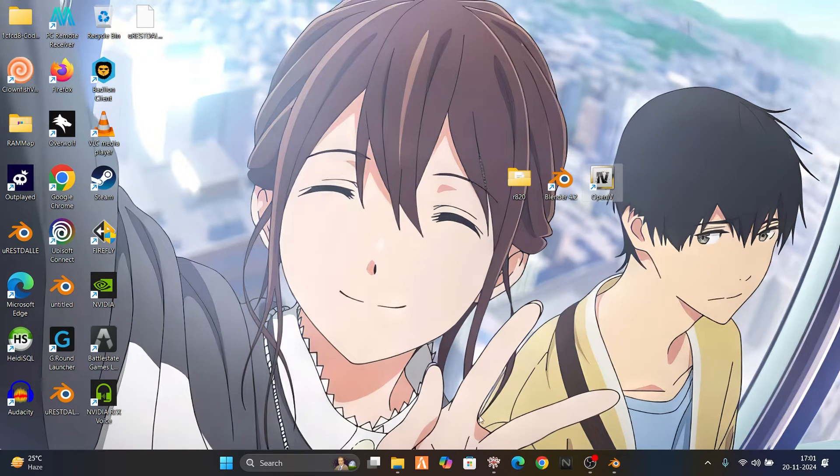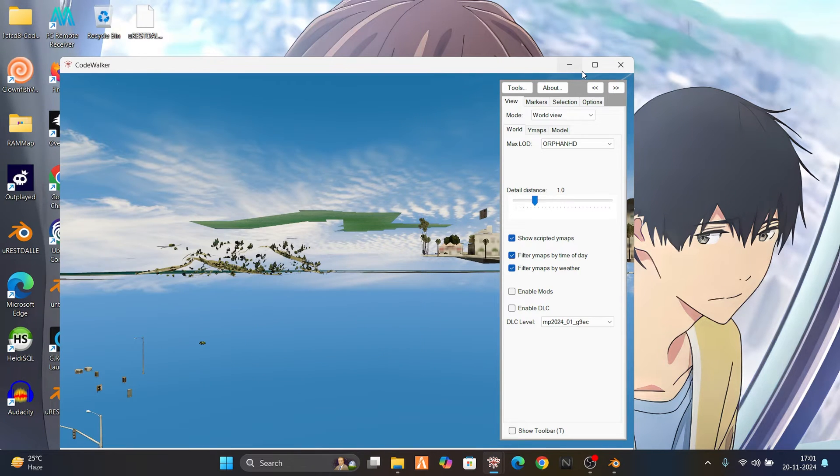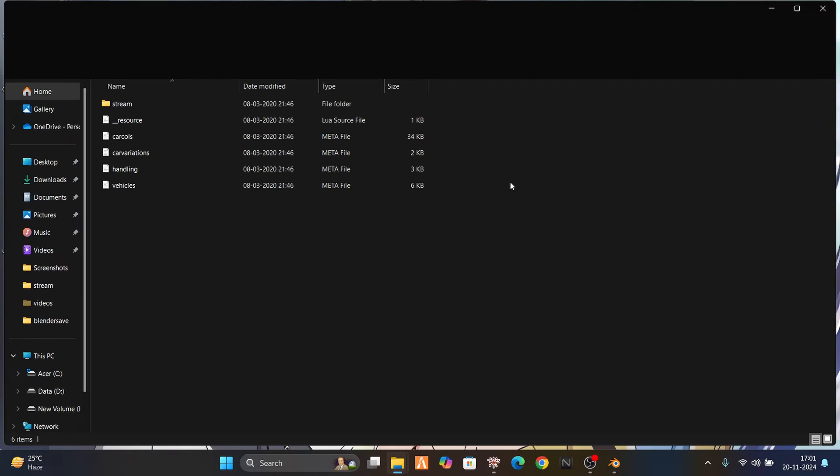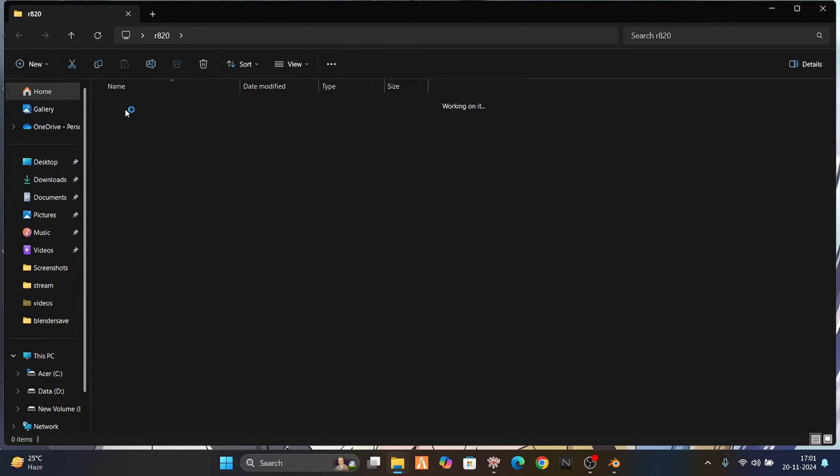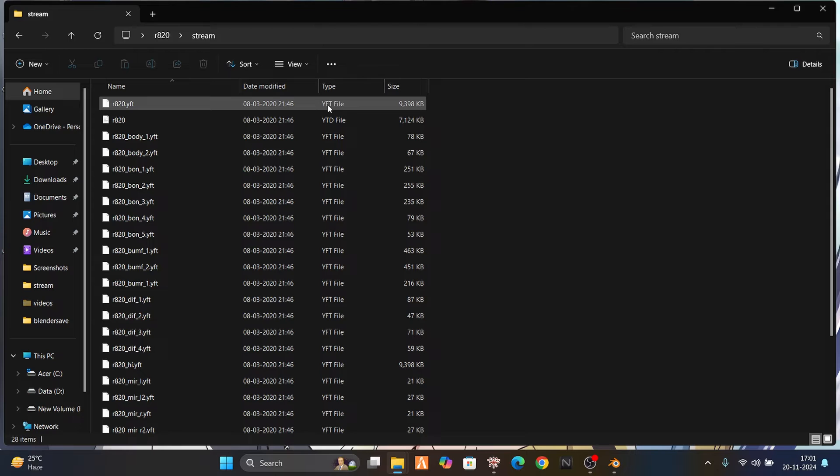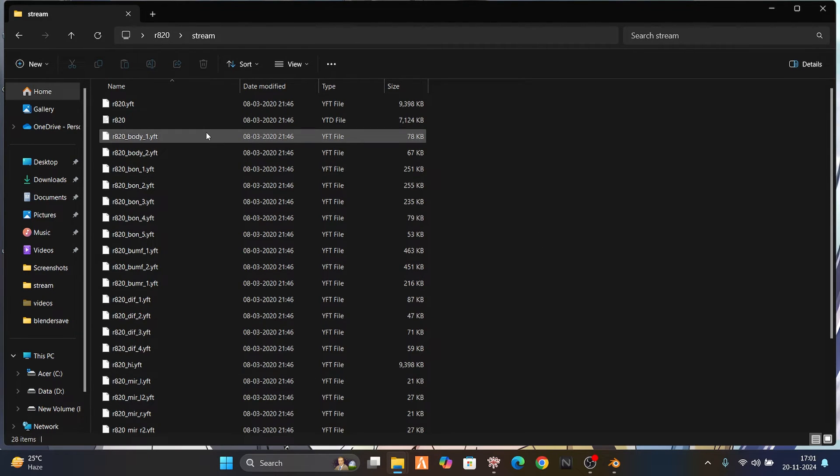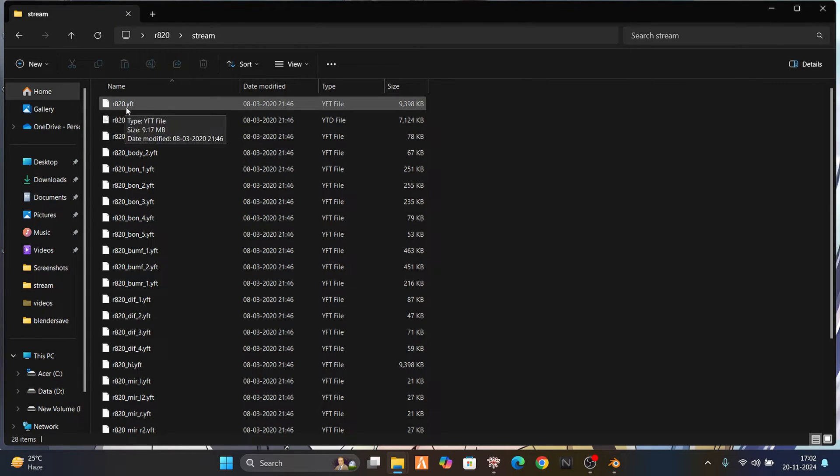We're going to open our car folder, go to the stream, and find the YFT files. There are many YFT files, but we just want the original car name with dot YFT.